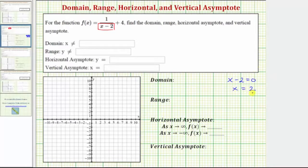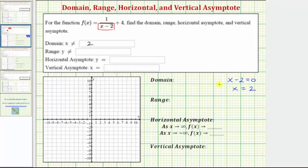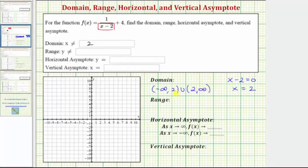So x equals 2 would make the denominator equal to zero, which means at x equals 2 we have division by zero, and therefore 2 is not in the domain of the given function. The domain will be all real numbers except x not equal to 2. Using interval notation, we'd have the open interval from negative infinity to 2, union the open interval from 2 to infinity.